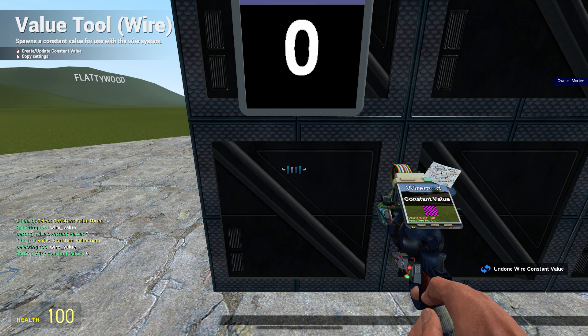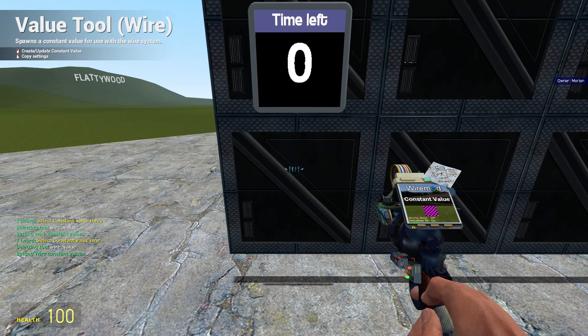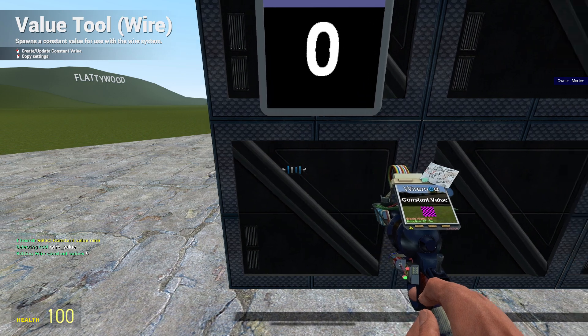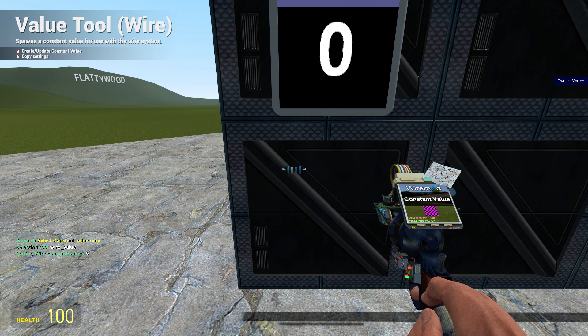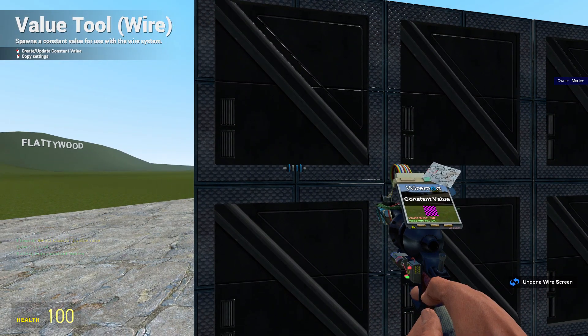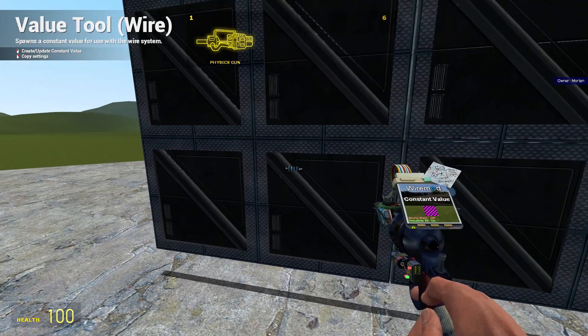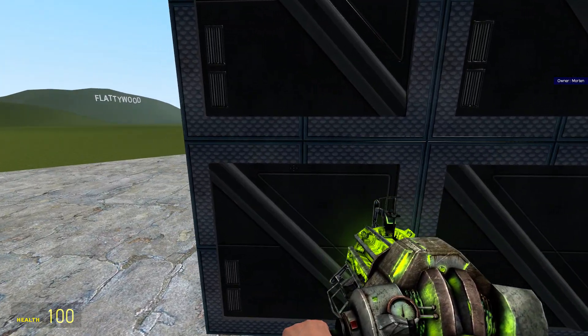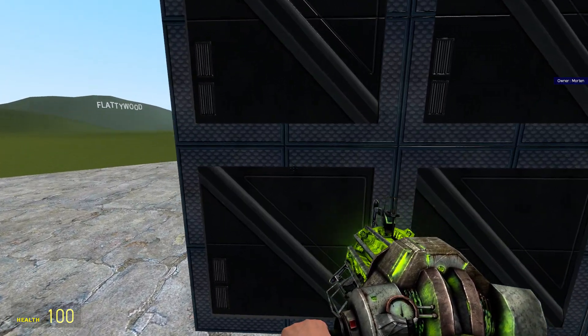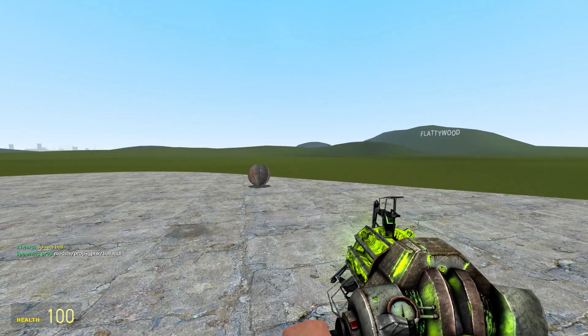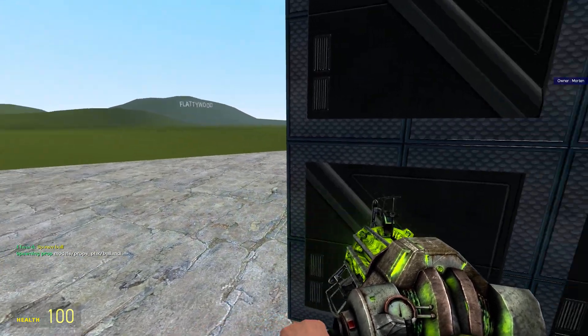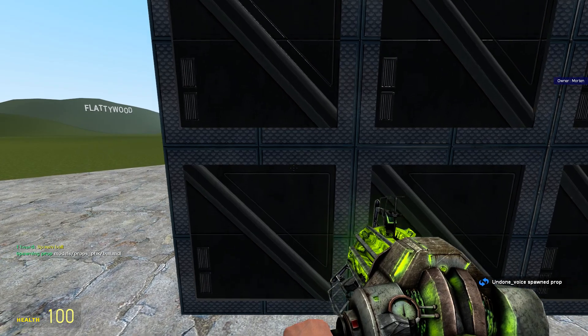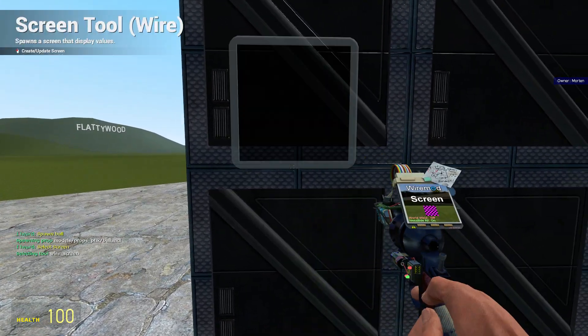This makes it a lot easier, and the same goes for the wire tool. So I'm gonna try to build a quick bomb here just to show you how easy it is. Spawn ball. Select screen.